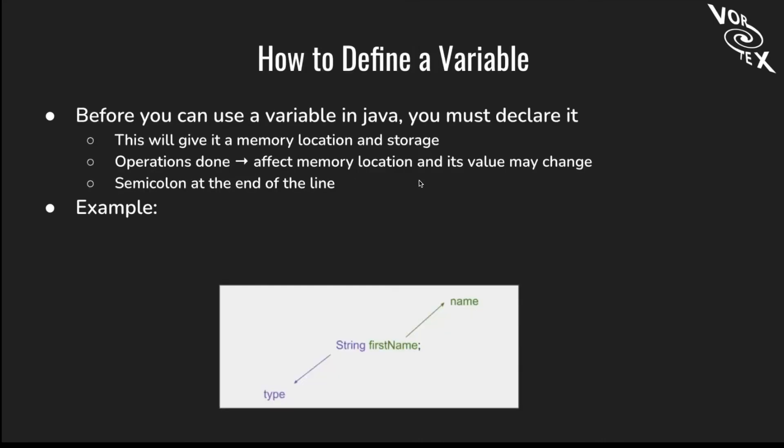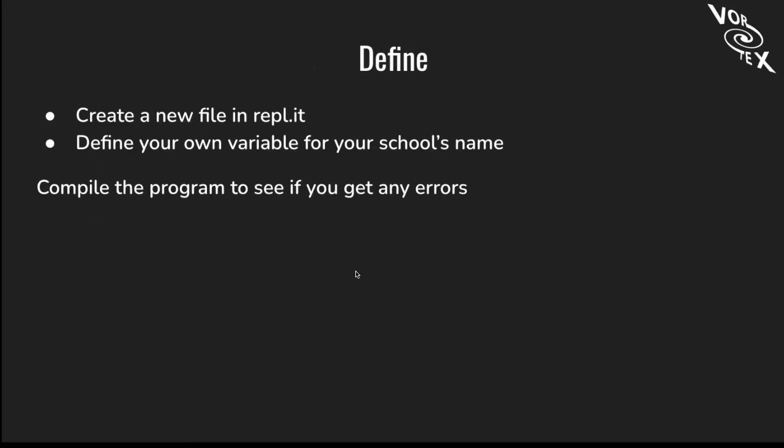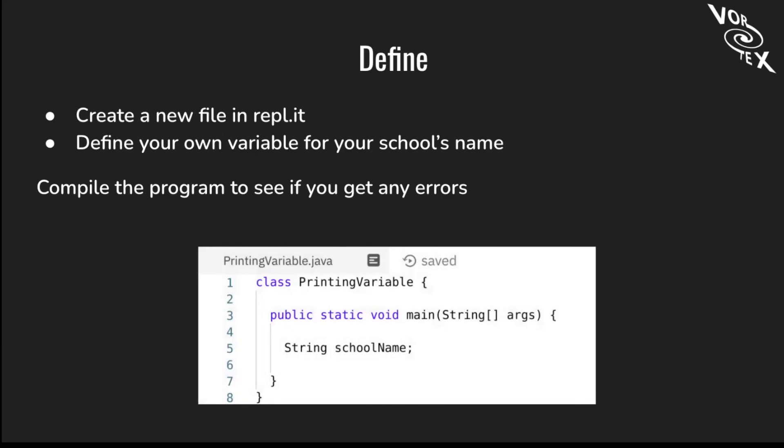Now we're going to talk about how to define a variable. Before you can use a variable in Java, you must declare what it is. This will give it a memory location in storage. Operations done to the variable will affect the memory location and its value may change. There should be a semicolon at the end of the line. For example, you have the type, which in this case is String, and then the name of the variable, which is firstName in this example. Create a new file in Replit and create your own variable for your school's name. Compile the program to see if you get any errors. This is what it should look like: String schoolName.